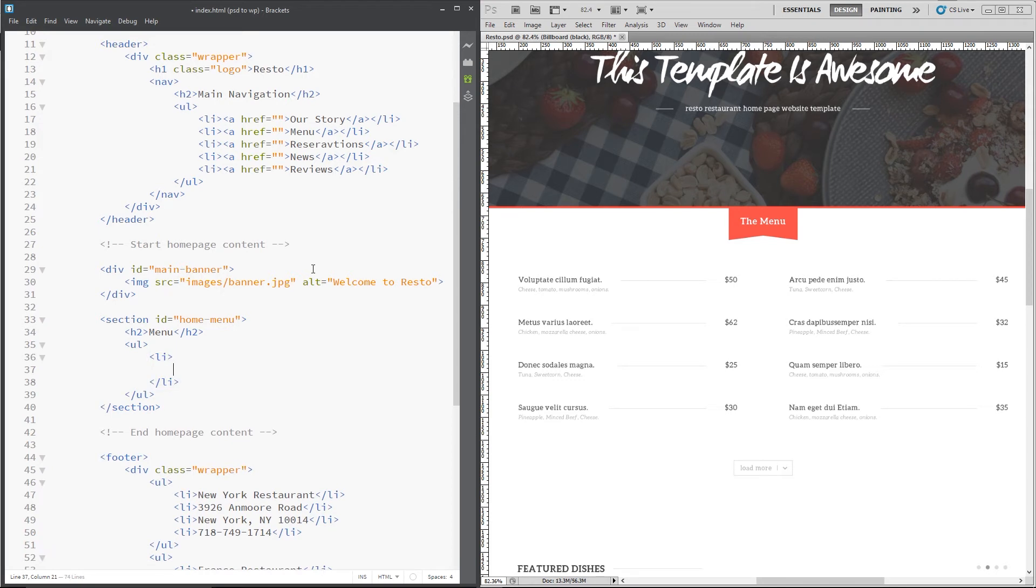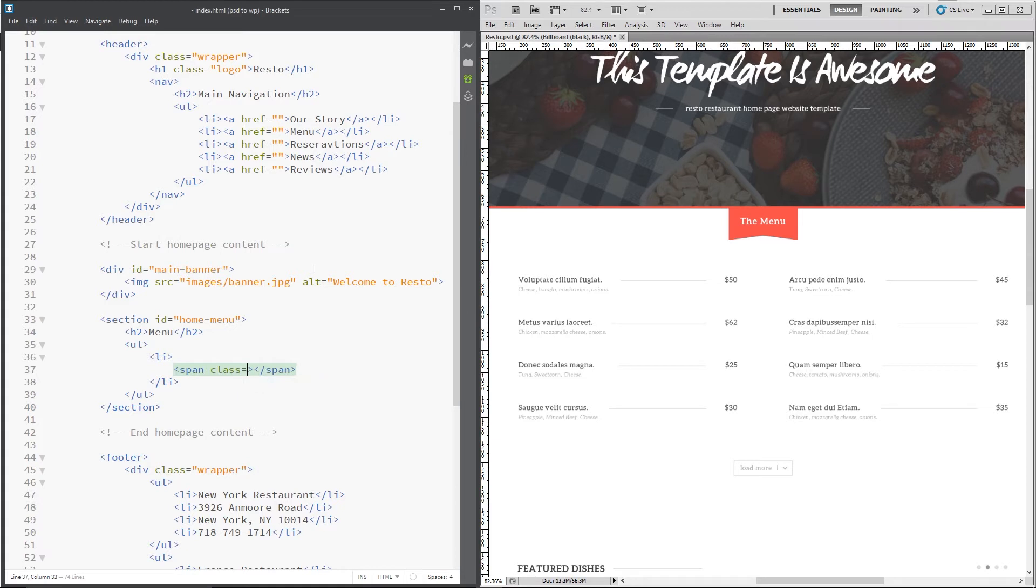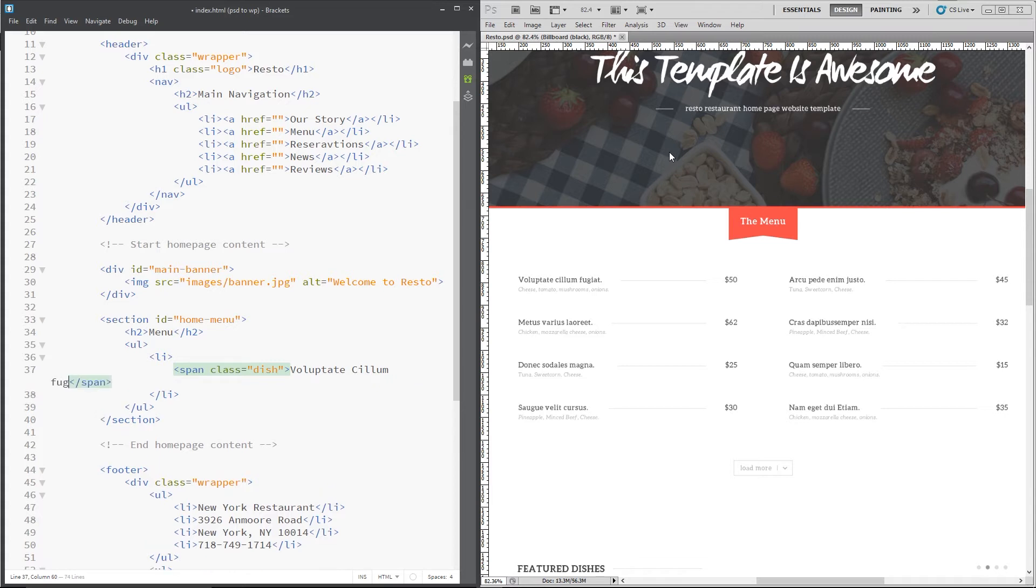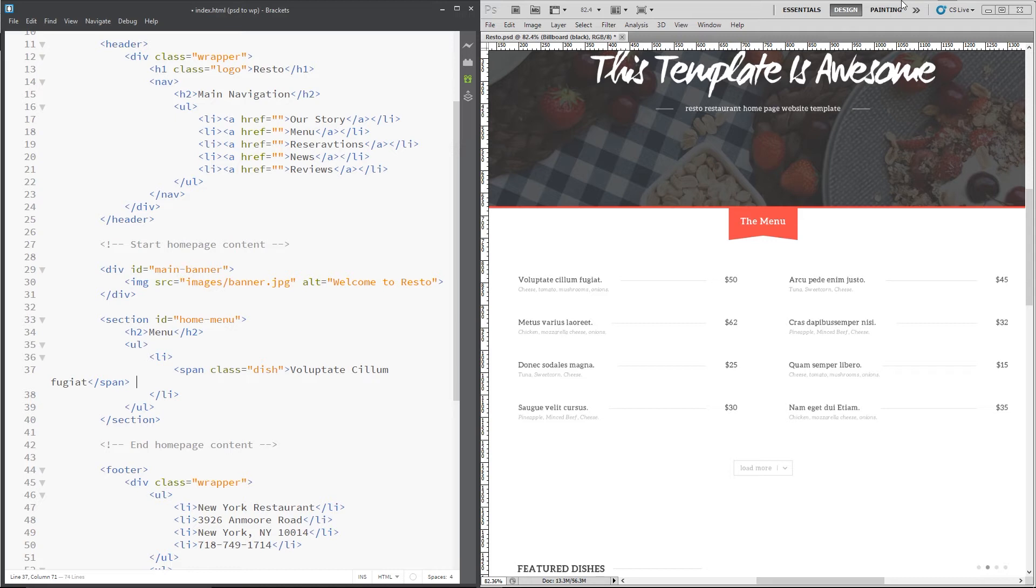The first thing we need to do is a span tag with a class of dish and this is going to be the dish name right there. So I'll pop that in which is voluptate psyllium or psyllum fugiat, I can't pronounce that, fugiat, apologies for my Latin guys, that sounds beautiful anyway, whatever it is.